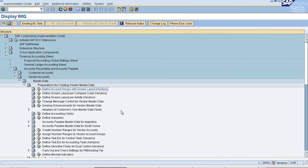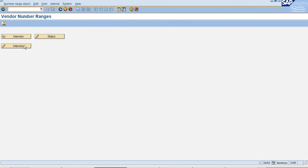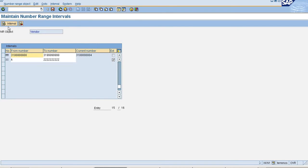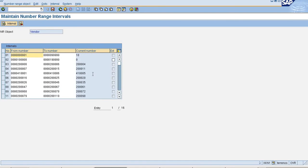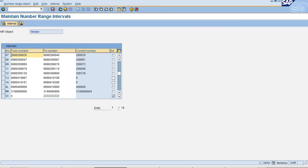So now I have to create number ranges for my New Account Group. Just edit, so by clicking Interval we can create New Account Group or we can maintain which is already available.